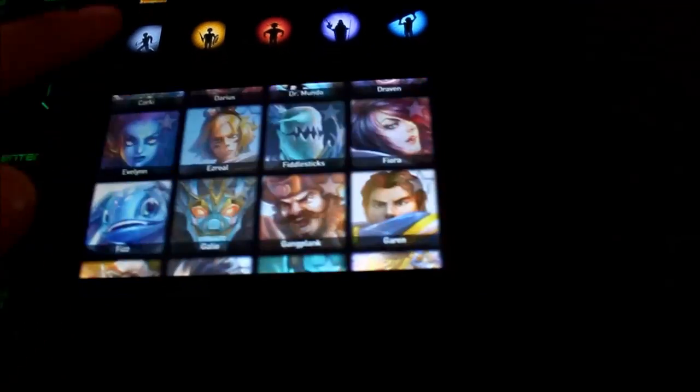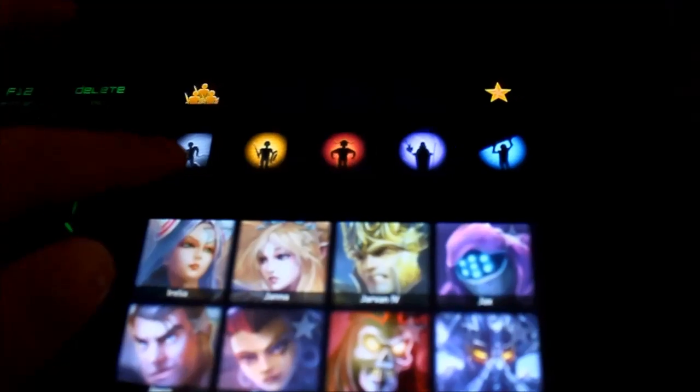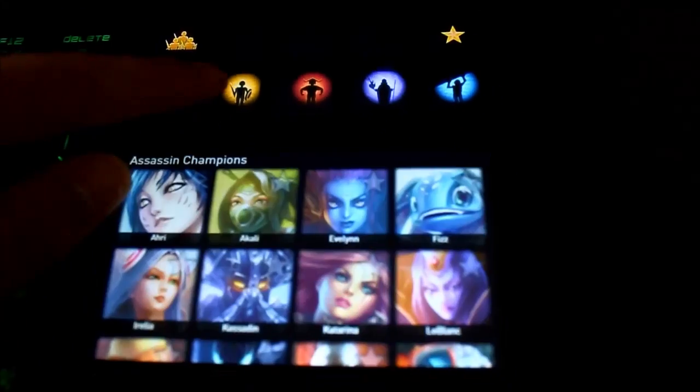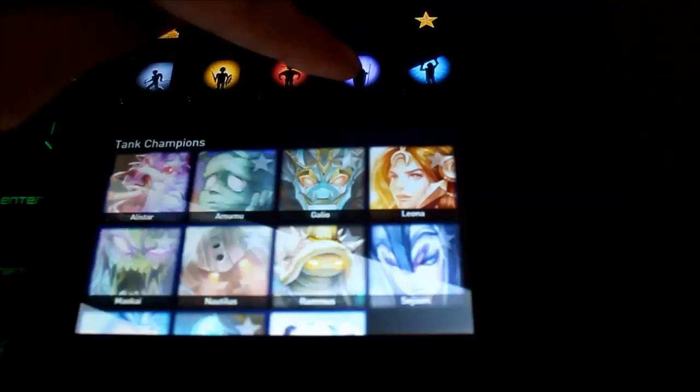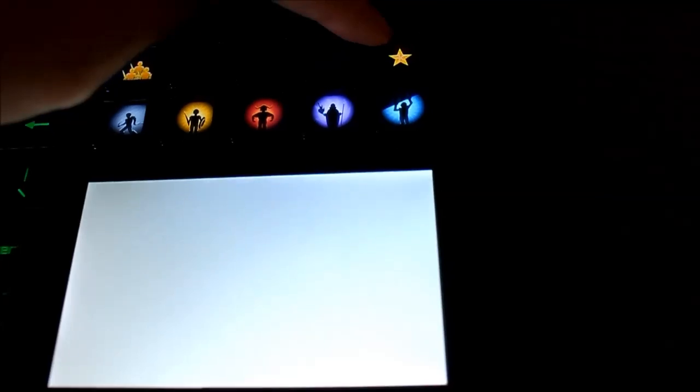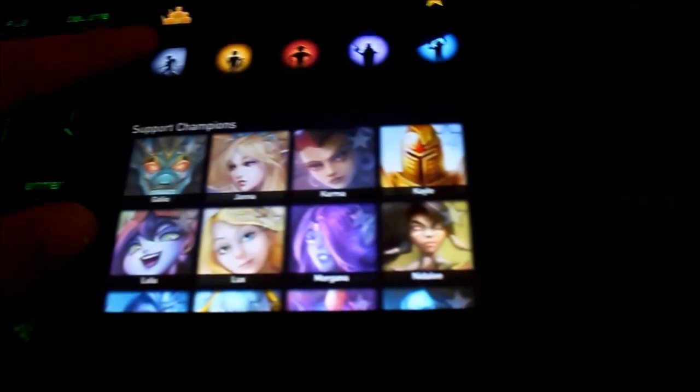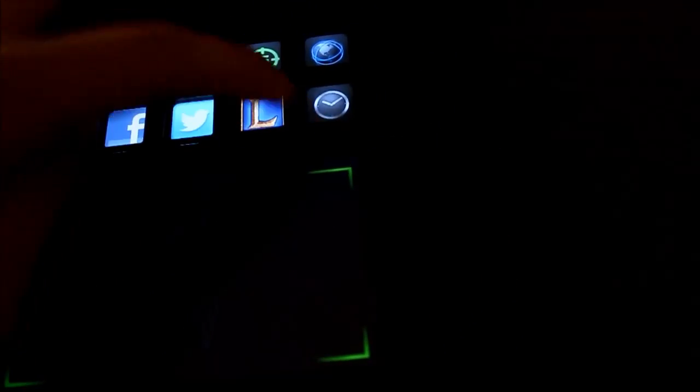And here's the League of Legends app. This is my favorite app on the UI. It has so much champion characters. It shows all the tanks, mage champions, and so on. And it's great quality. I can't believe they made that.